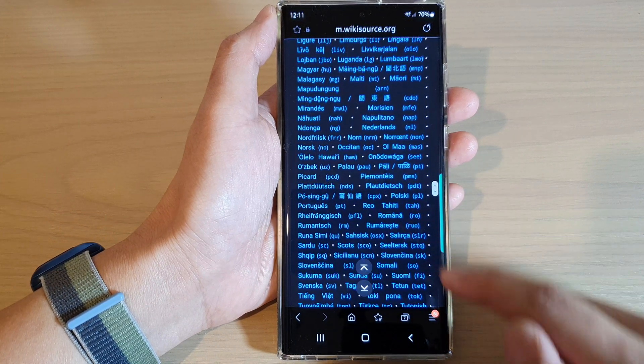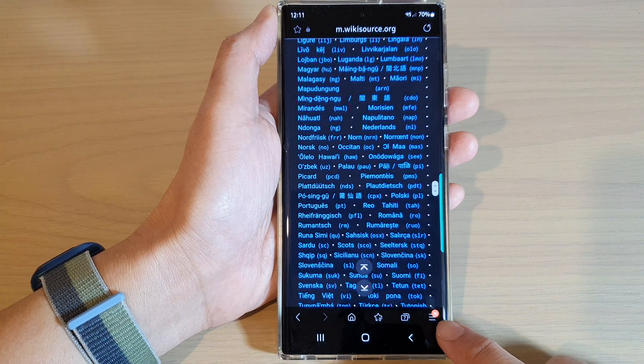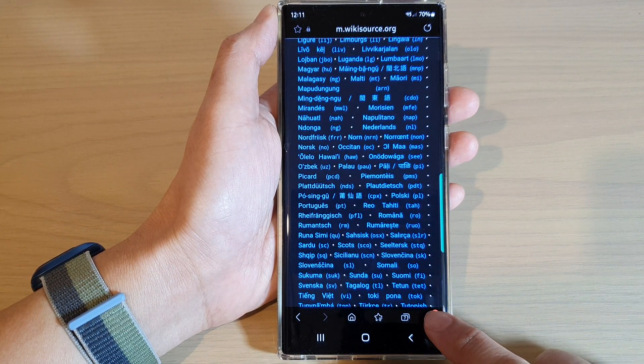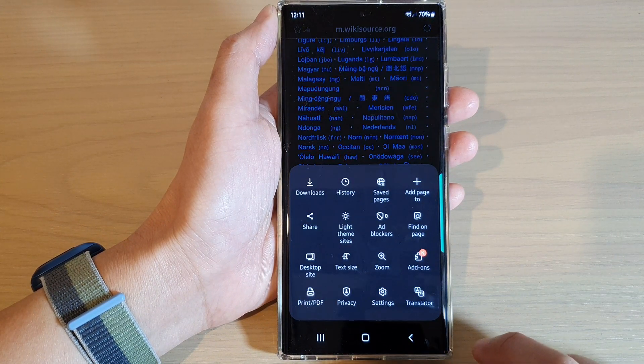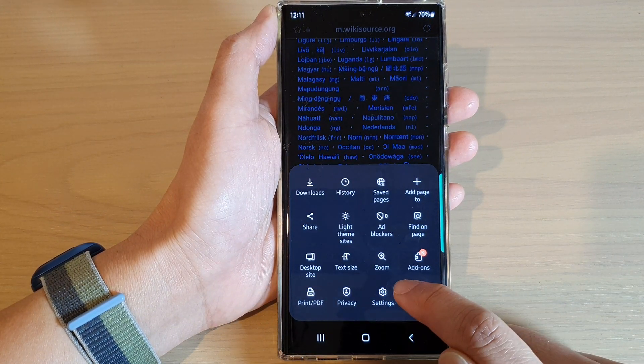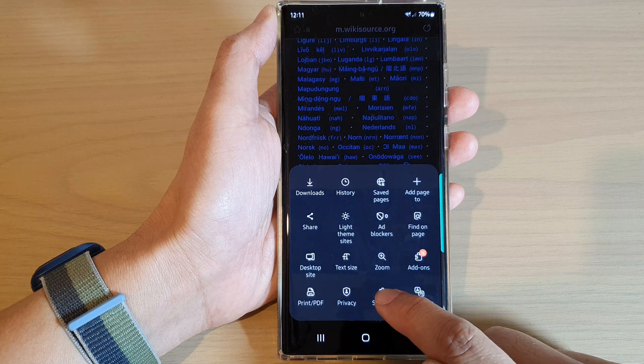Next, you want to tap on the menu key at the bottom corner, then tap on settings.